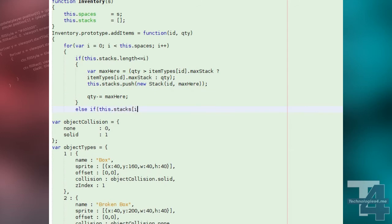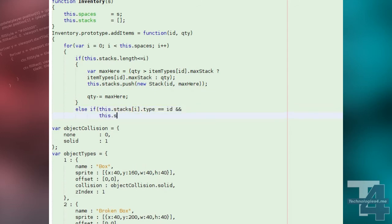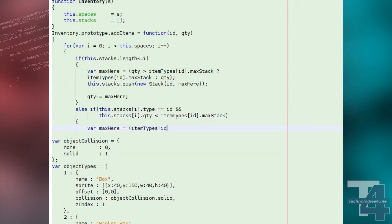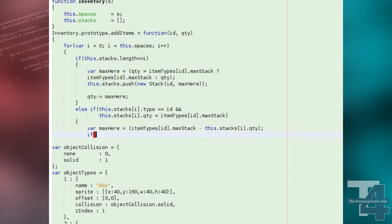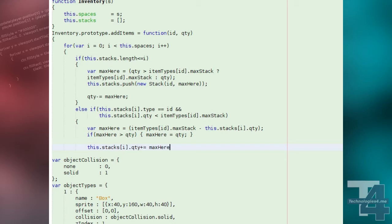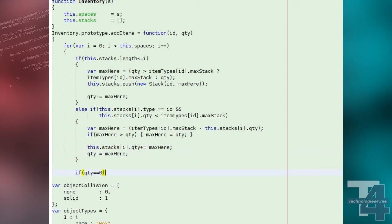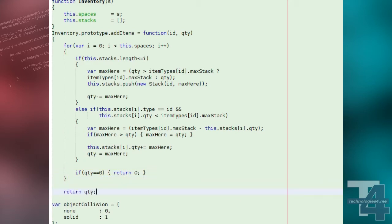Otherwise, if the space has a stack already that has the same item type as the one we're adding, we'll try and add to the stack here. If we've managed to fit all the items into new or existing inventory spaces, we'll return 0. Otherwise, we return the remaining quantity we couldn't fit into the inventory.